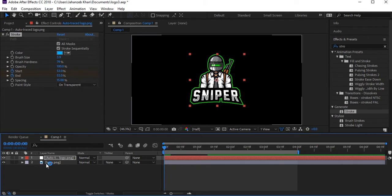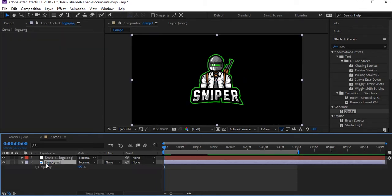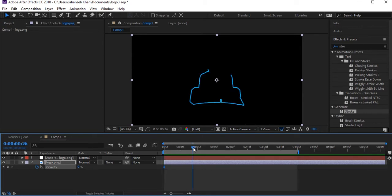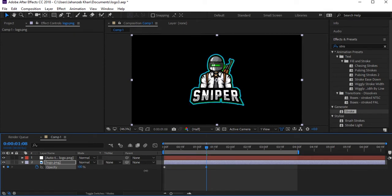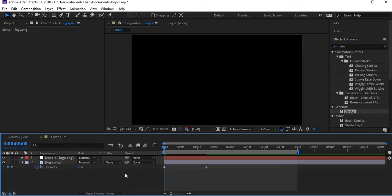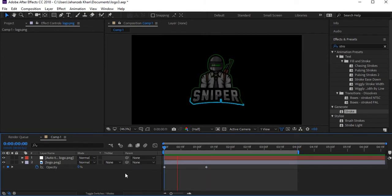Select the logo layer, press T for Opacity. At the beginning set it to zero, then when the stroke gets complete, set it to 100. Let's play to see what animation is created.